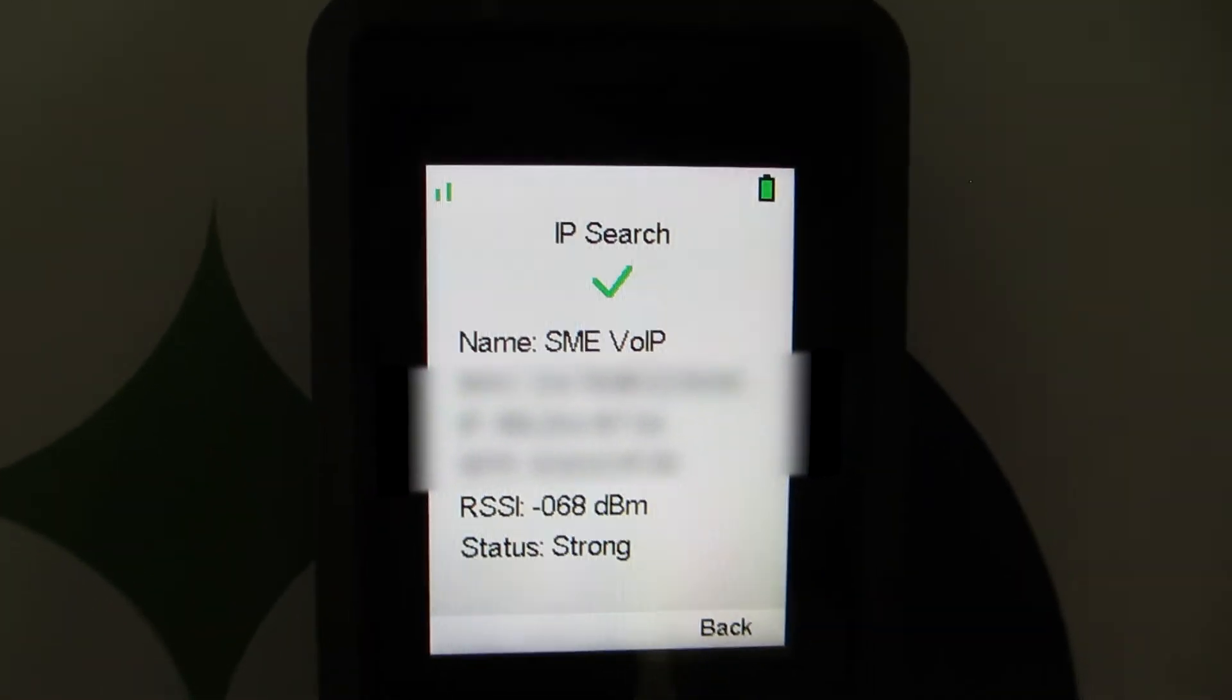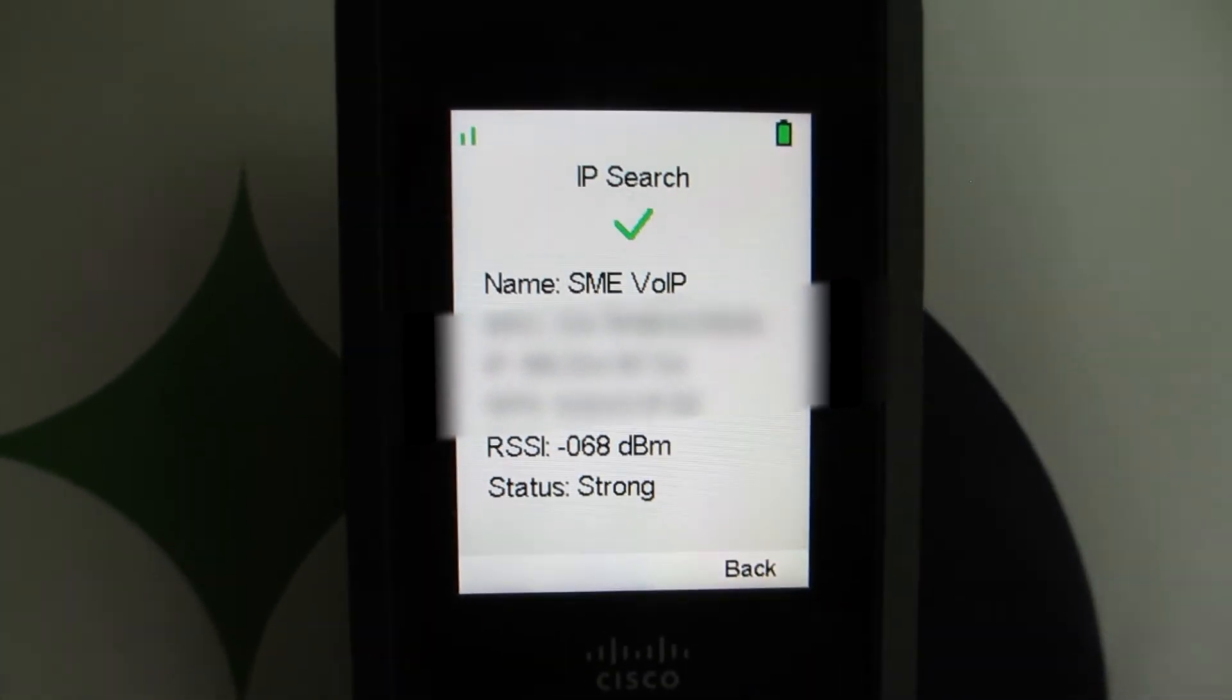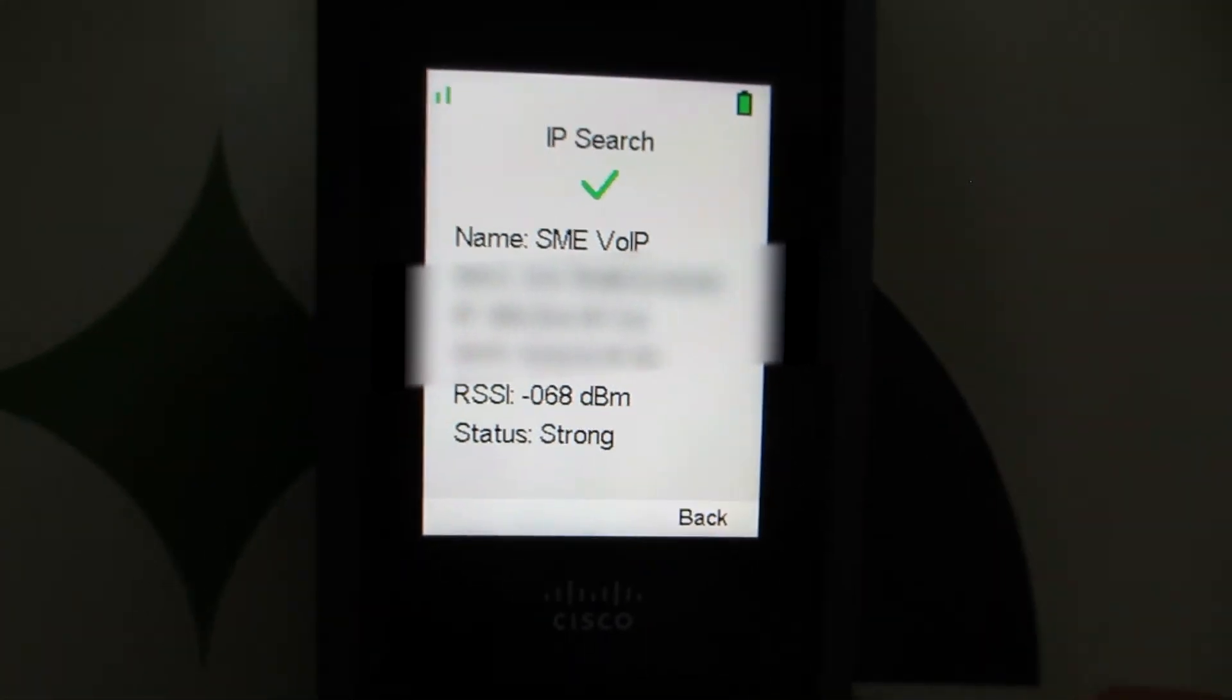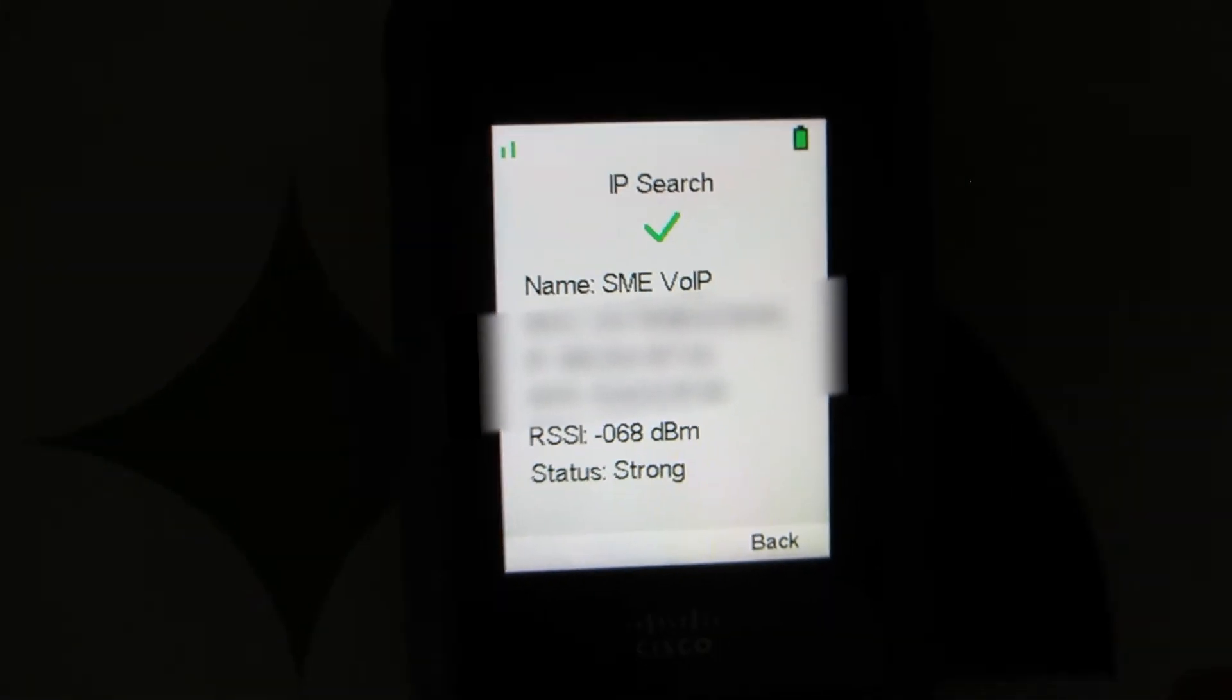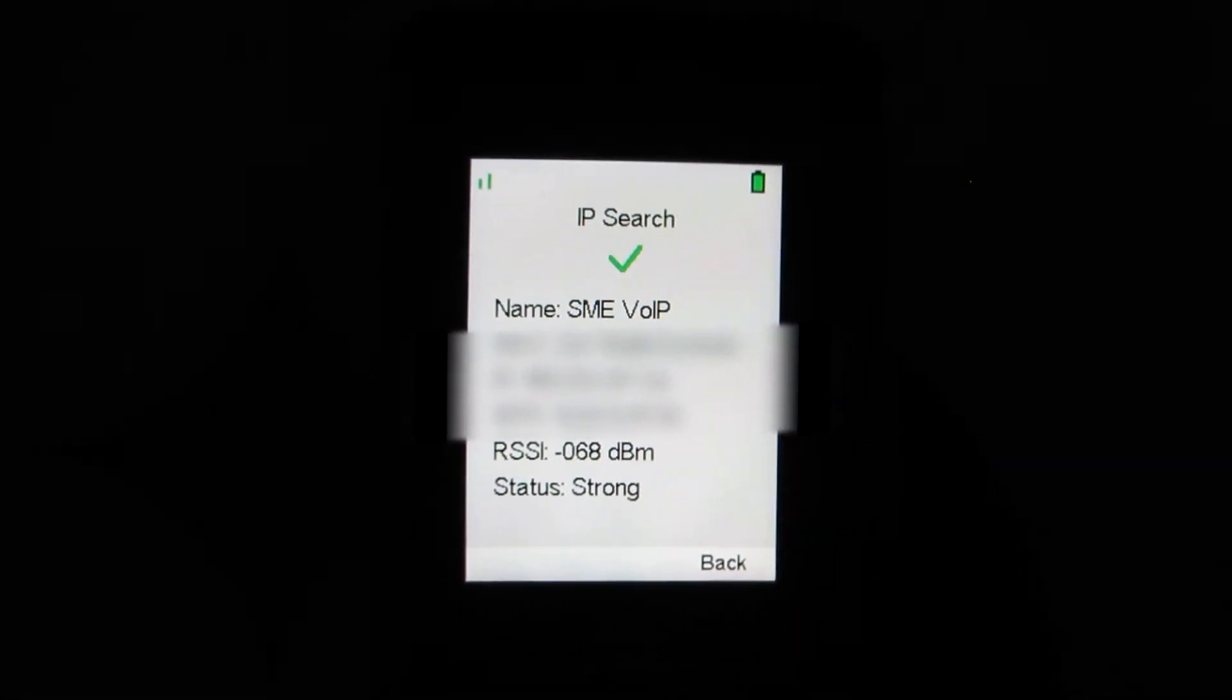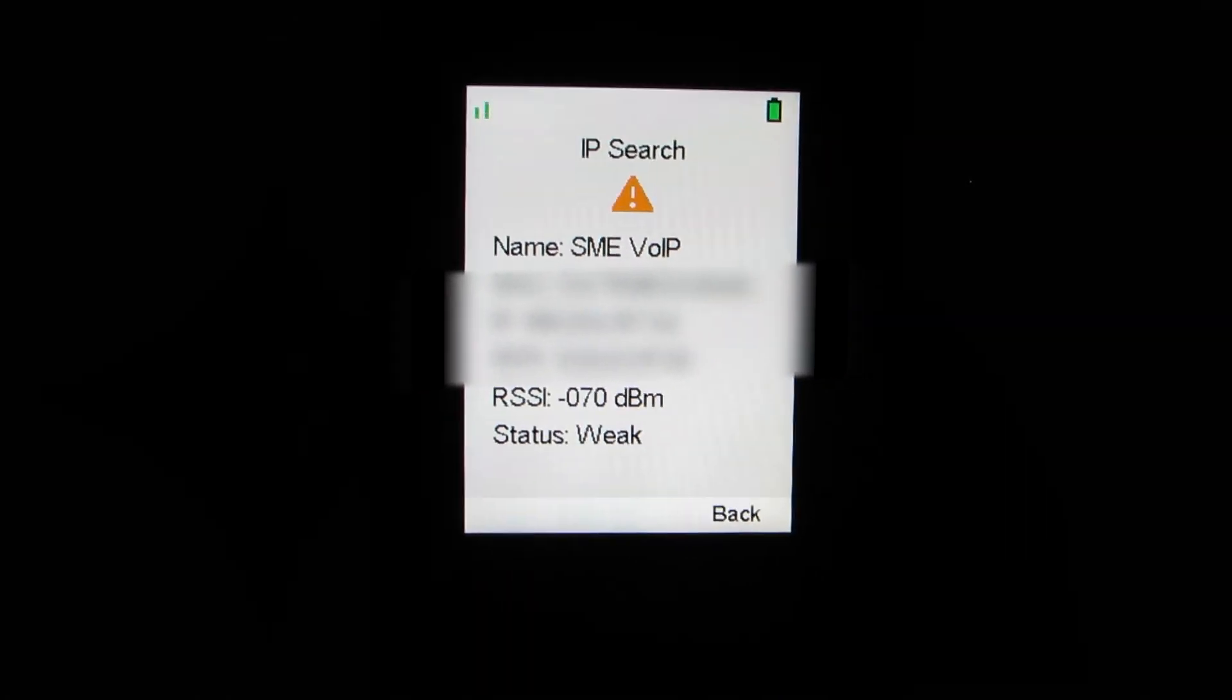Every so many feet you would want to document the dBm level and create like a little grid to figure out how good of a coverage you have for each of the base stations and what type of overlap.